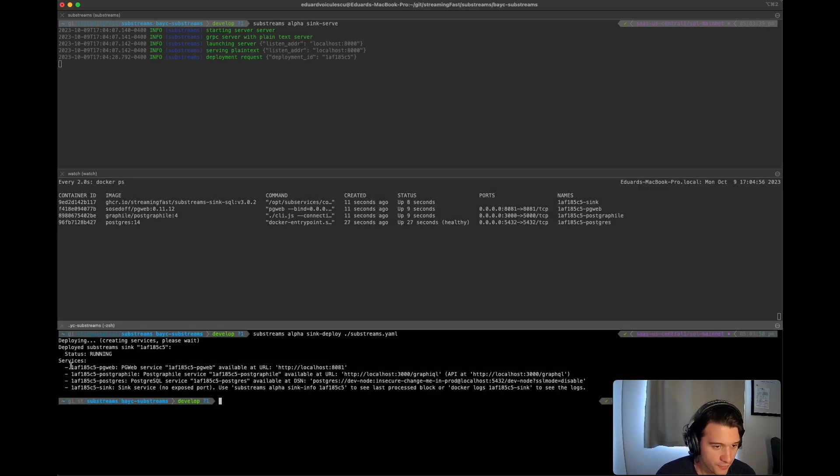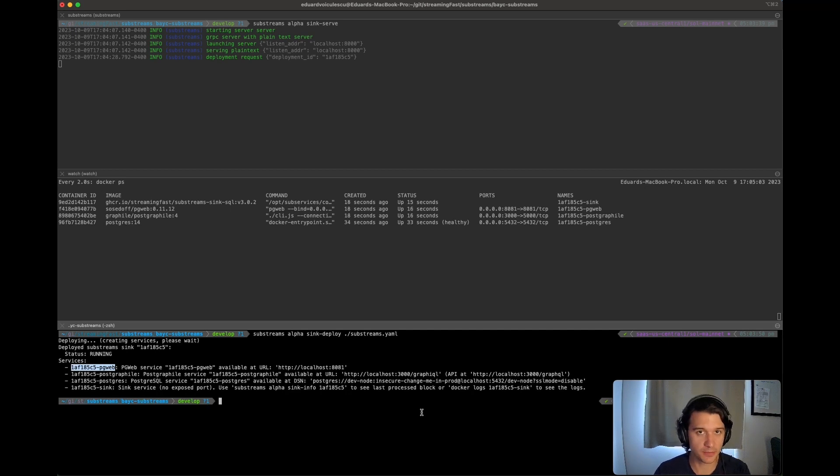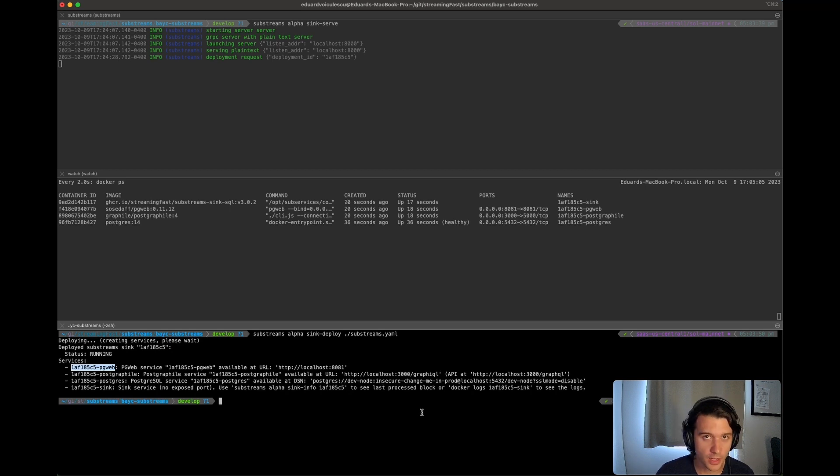I'm going to leave this running a little bit as I explain what's happening. So one of the first containers that we have deployed is a PG web interface. This is just a small little interface which you'll be able to see the tables that have been created and we can run SQL queries.